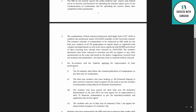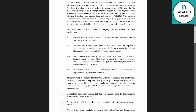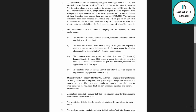Ex-students and students applying for improvement of their performance shall follow the schedule date sheet as per their year of examination. Final year students who have backlogs — that is ER (Essential Repeat) — from previous semesters shall reappear for the same as per the schedule of examination.